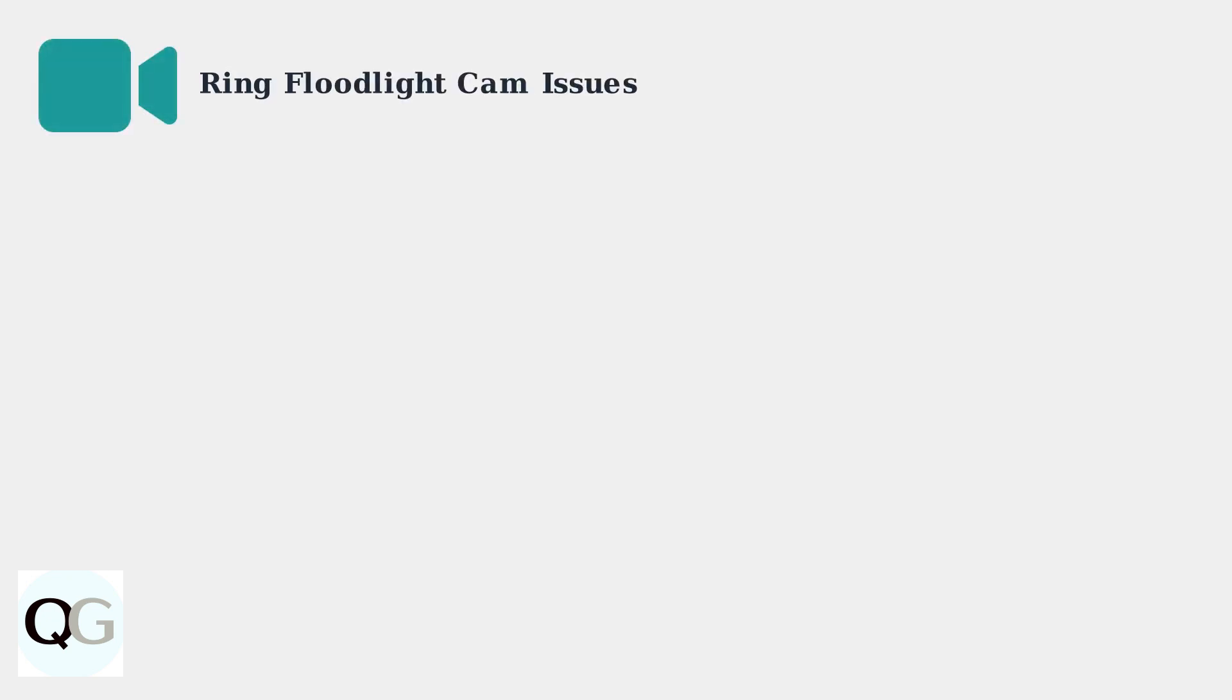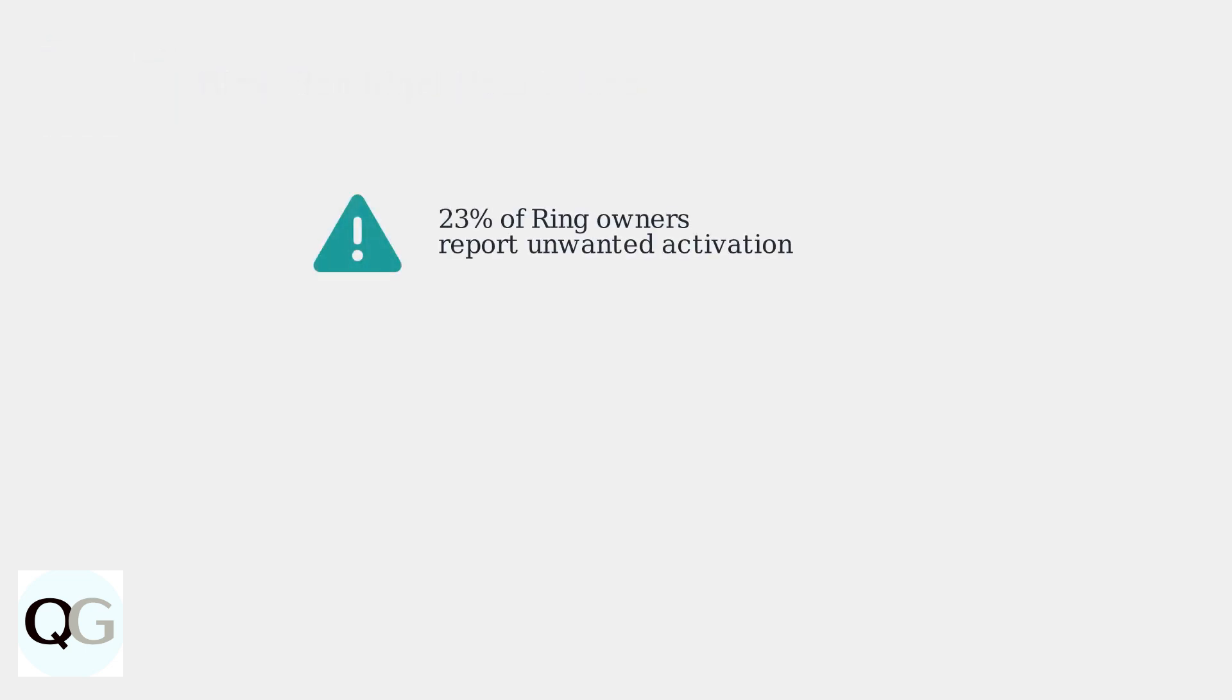Is your Ring floodlight cam turning on at unwanted times? You're definitely not alone in experiencing this frustrating issue.